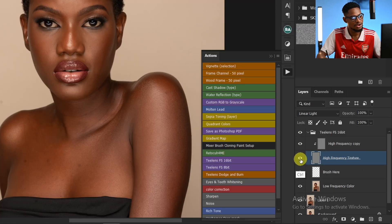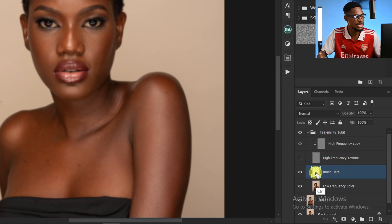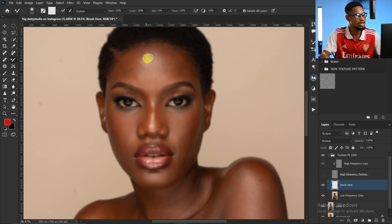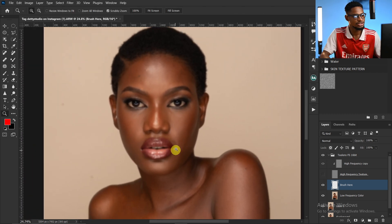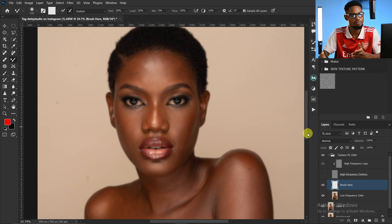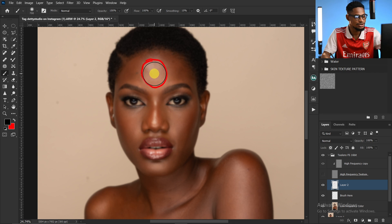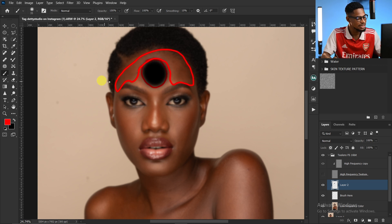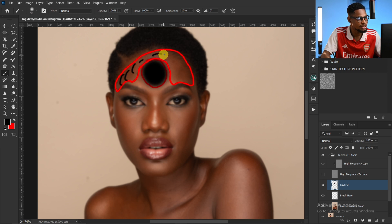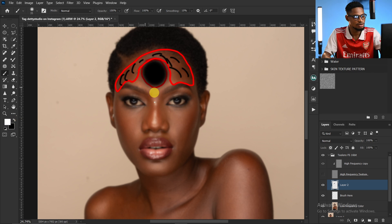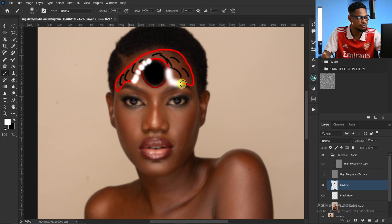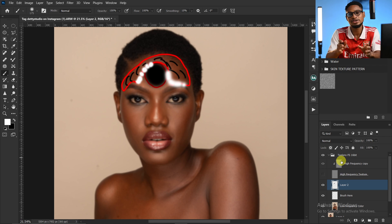I'm going to turn off the High Frequency texture layer. Make sure the brush layer is selected and the Mixer Brush is selected as well. I'm going to paint on the shadows separately, the highlights separately, and the midtones separately. You can see the highlight on the forehead — increase your brush size to paint on it. For the shadows, brush according to the shape of the face. For the transitions, increase your brush size a little and brush the transition areas.